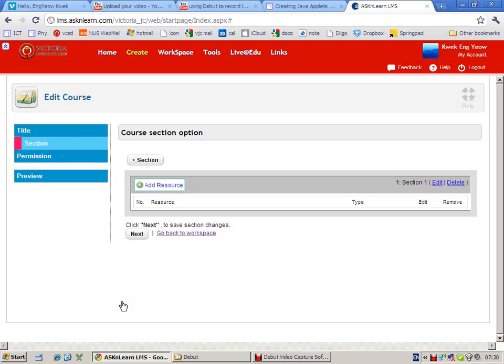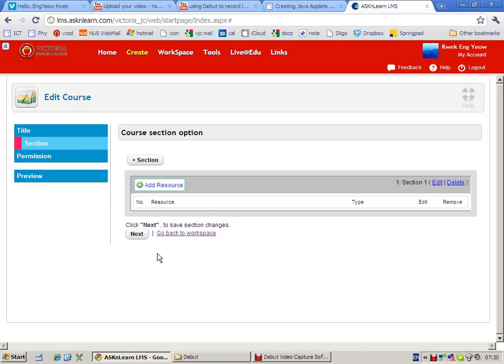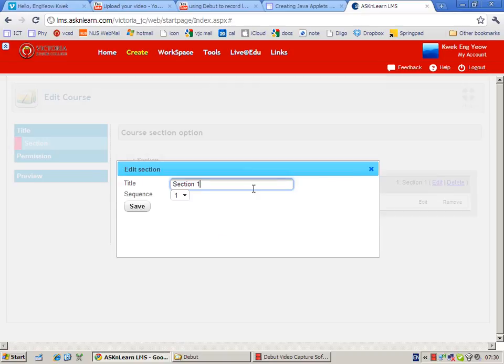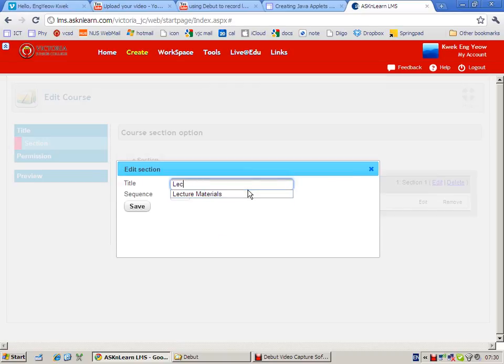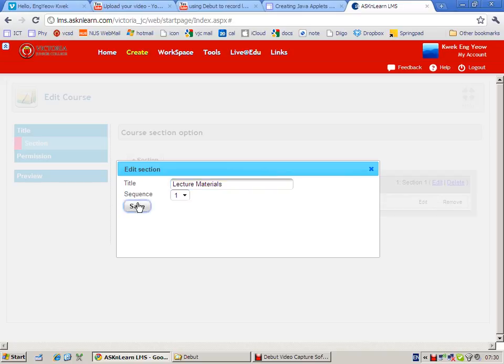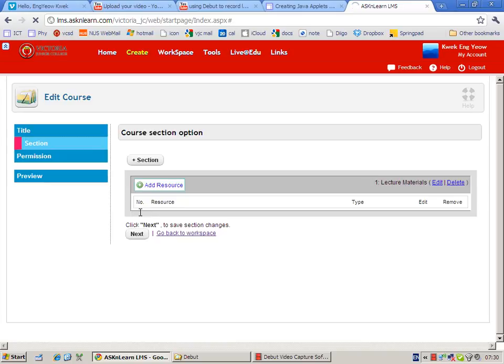Then I can start to add content. The advantage of selecting a course is that you can organize your teaching material into sections. So the first section I can call it lecture materials.